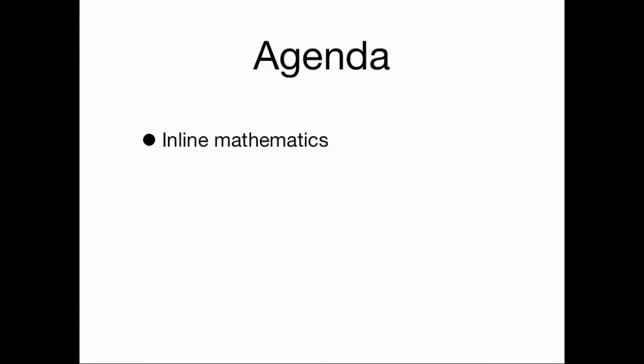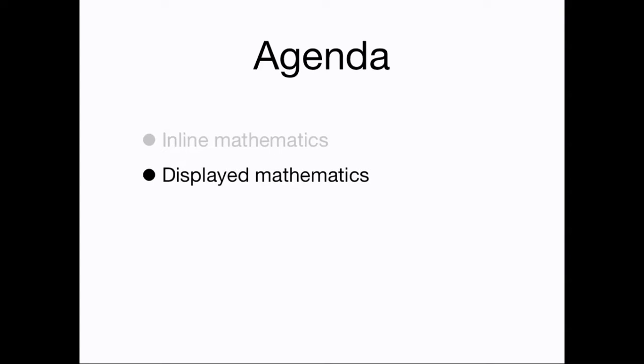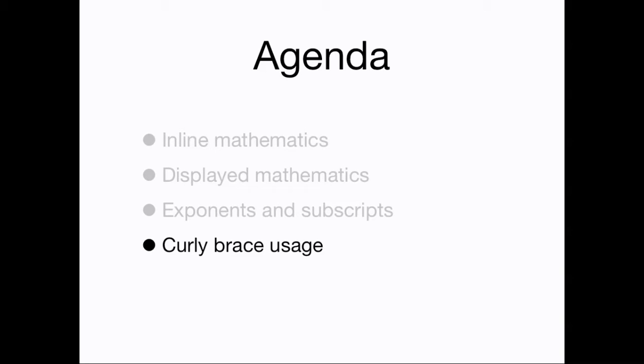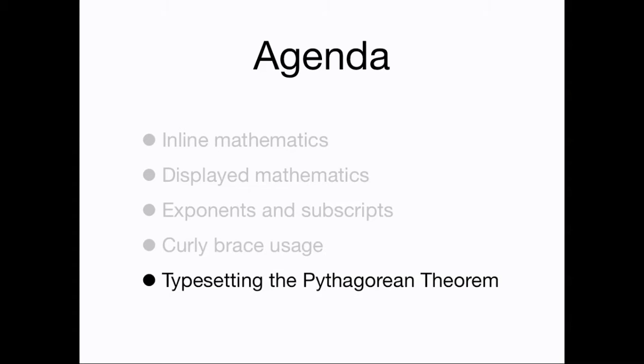In this video, we're going to expand on the simple Hello World document you made and typeset in the second video to add some mathematics. We're going to learn about how to typeset mathematics inline or alongside text, how to typeset math displayed or set off from text, how to typeset exponents and subscripts, how to use curly braces for larger arguments in exponents and subscripts, and then do a simple case study where we typeset the statement of the Pythagorean theorem.